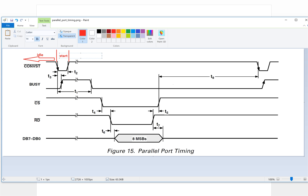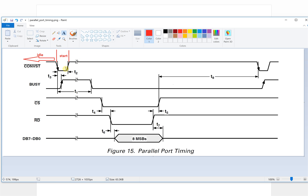So it means during this time the convert start signal takes effect. At this point, the convert signal is active.